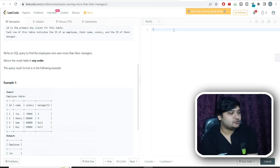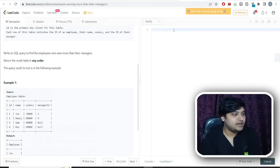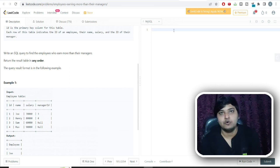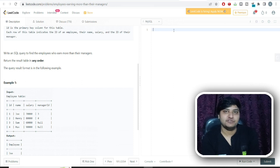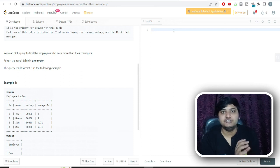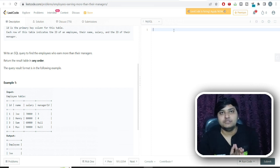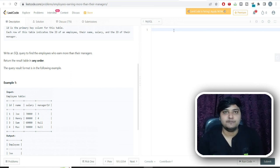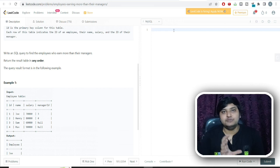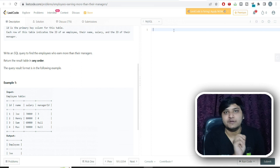It is pretty much clear that we are solving this using the self join. The logic would be: if we can compare the salary of the employee and the salary of their manager, we would get the details of all those employees earning more than their managers. To do this, we need the employee's salary and the manager's salary in the same row, so we can compare them. We'll use the self join on the condition that the manager ID equals the employee ID.